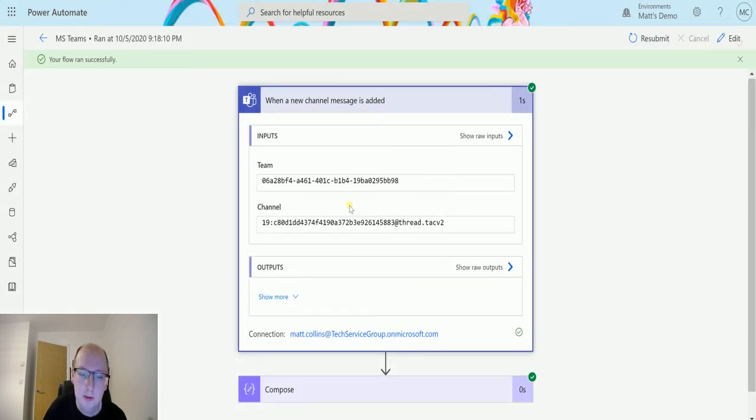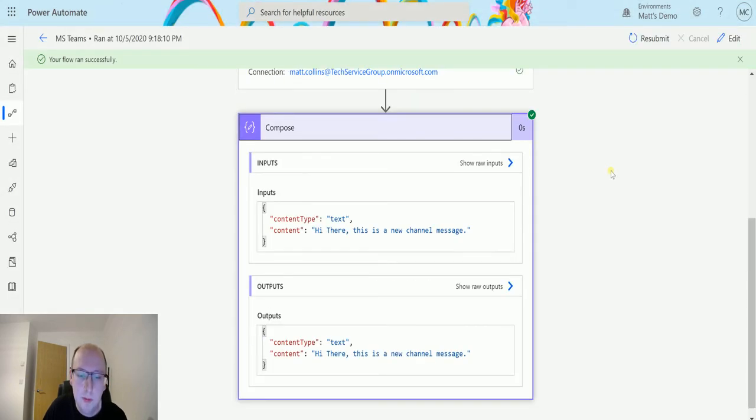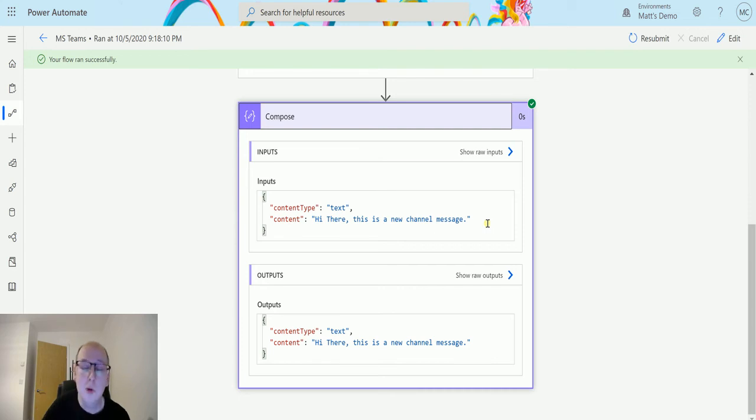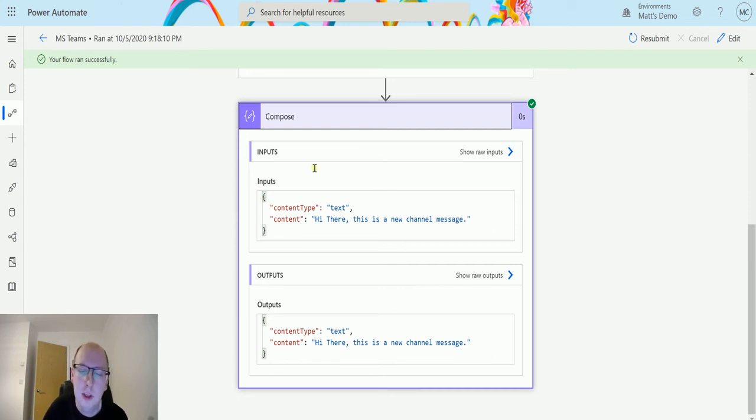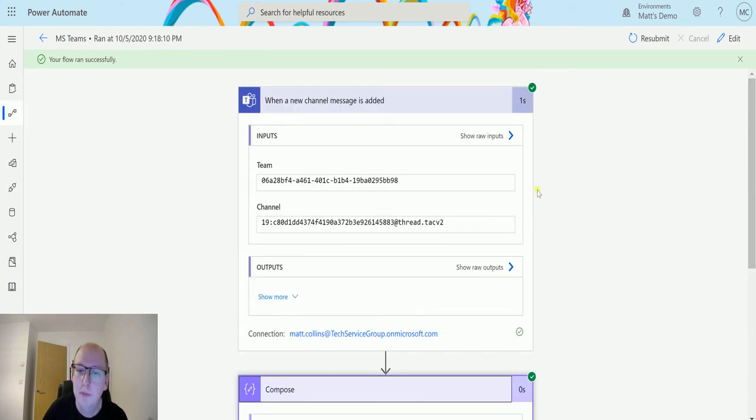So we get a few pieces of information and if we go to our compose we get this. So we see the content type, text, content, hi this is a new channel message. So the actual message body isn't really plain text. It's probably going to tell us like this is text, this is image, this is other things and stuff like that.